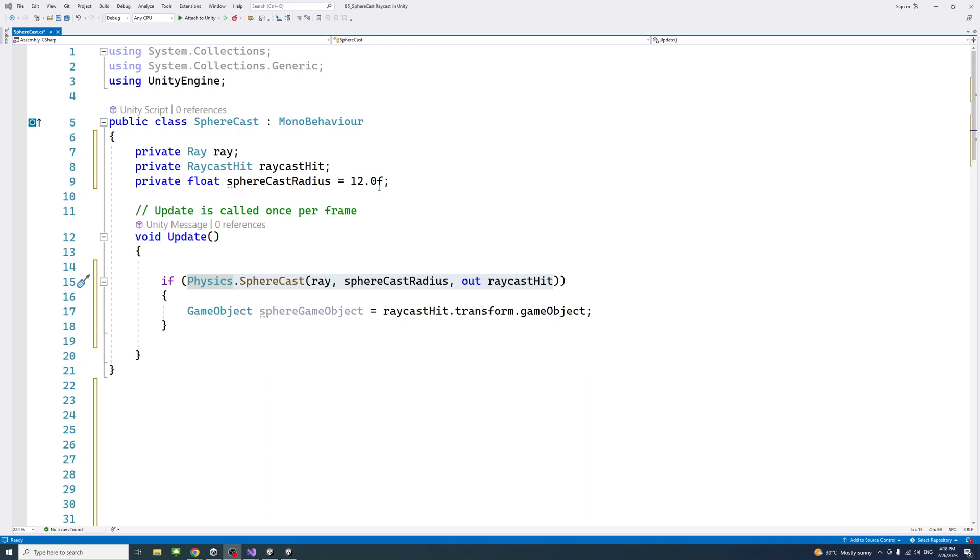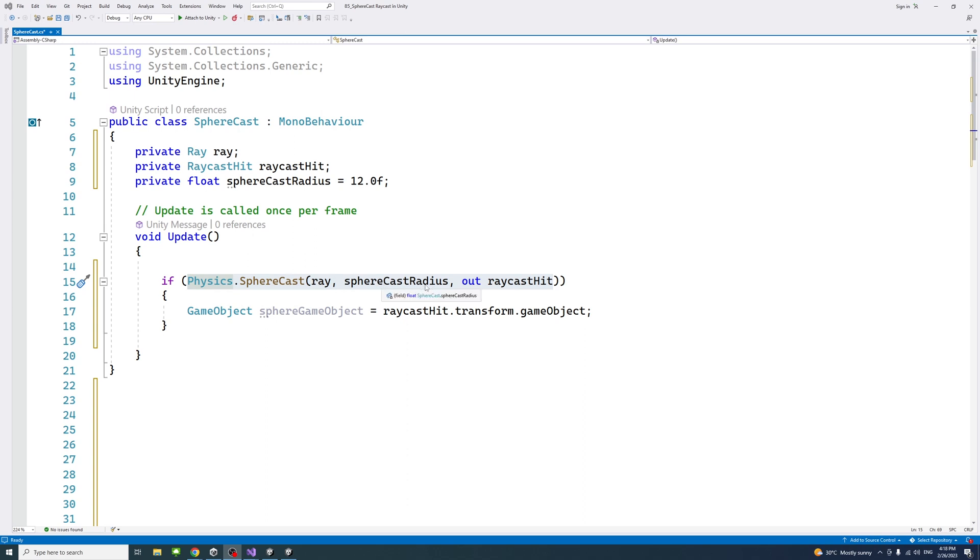So this is the method, you have the Physics.SphereCast method. You pass the ray of type ray, which is defined here, and the sphereCastRadius, which is the radius of the sphere you want to move along the ray. Here we just define it as 12, the value of it.